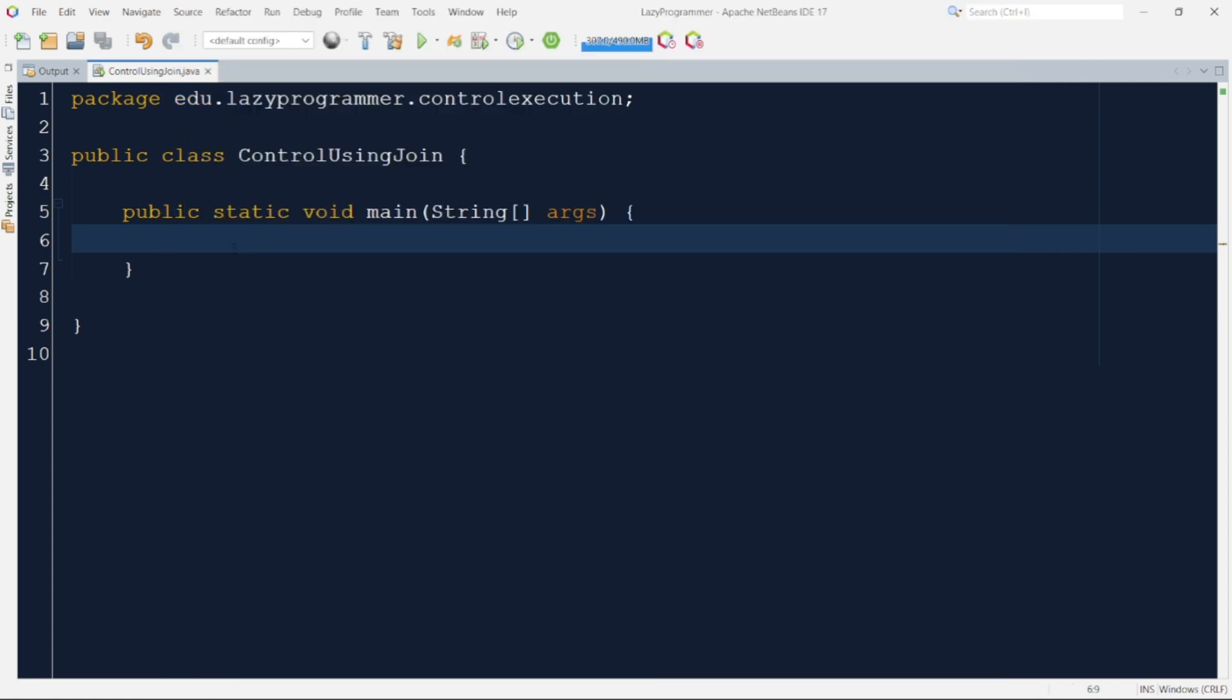Before we implement any solution, let us write very basic code of three threads and start their execution to understand what exactly is the problem.